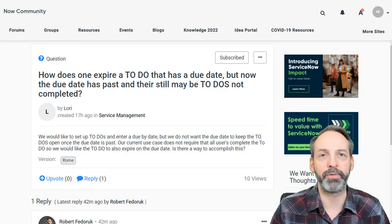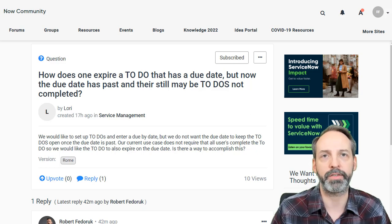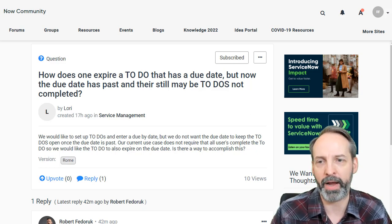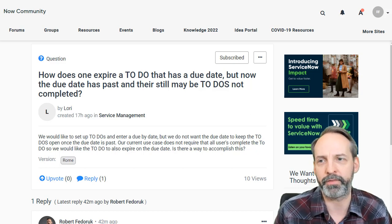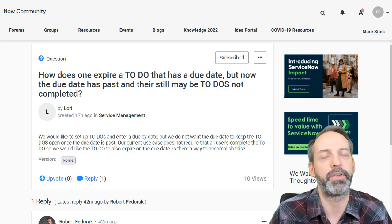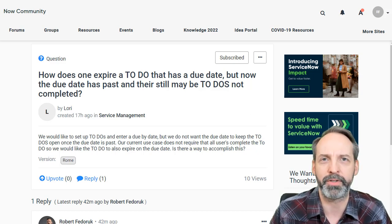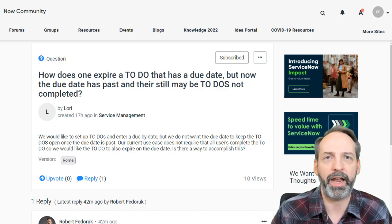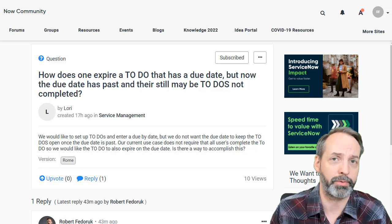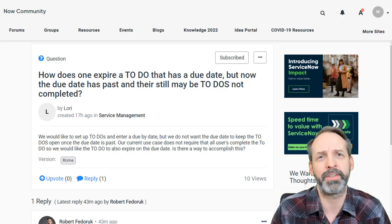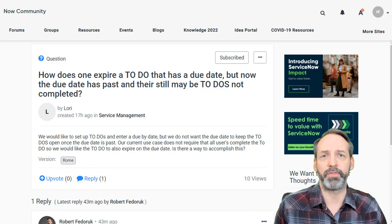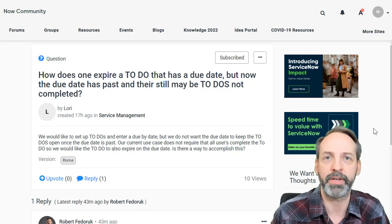Today we are going to talk about a use case that I saw on the community this morning. It says: how does one expire a to-do that has a due date, but now the due date is passed and there still may be to-dos not completed. I remember a friend of mine was building a home management application — we were talking about how chores can't really carry over. If you've got a weekly chore, you just do it or you don't. If it's past its due date, it might as well not have been done.